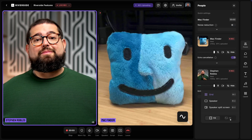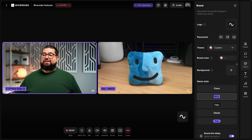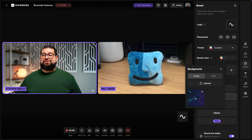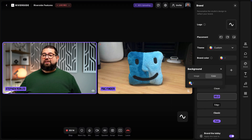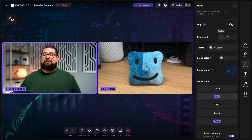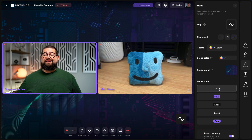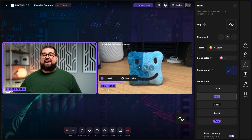If you have branding you'd like to show while live streaming, choose fit, go up to the brand tool, and you can choose a background image, upload your own, or choose a solid color. I can use the color picker to set a solid color, change the location of the logo — top left, top right, or bottom right — and change the style of the name labels. You can also click directly on the names to change them for you and your remote guests, and even add a title if you'd like.